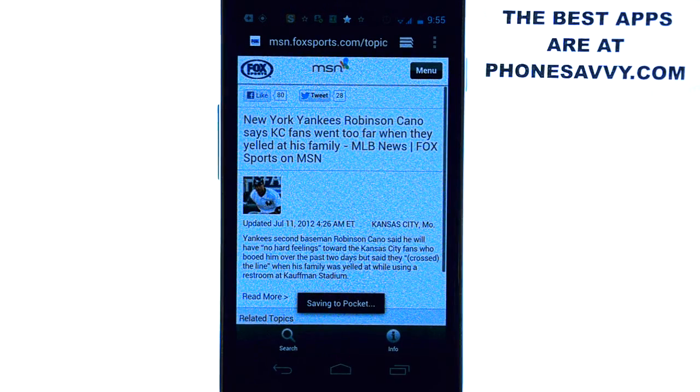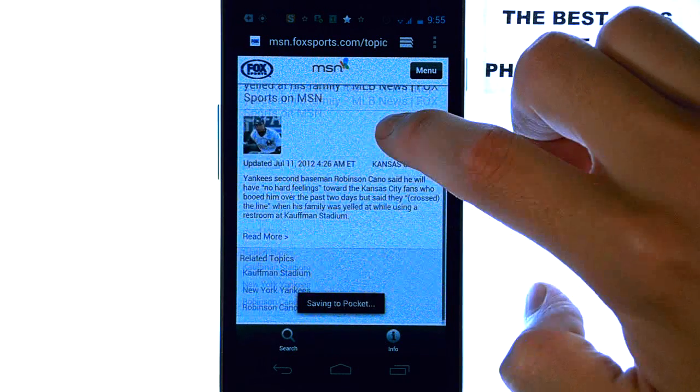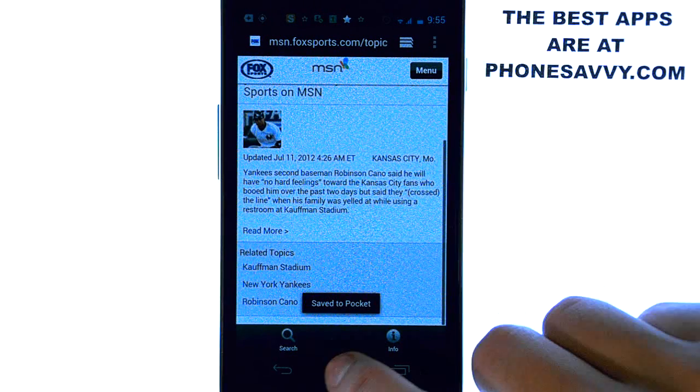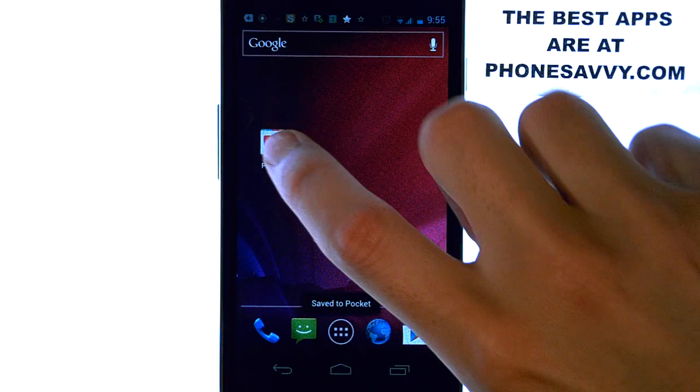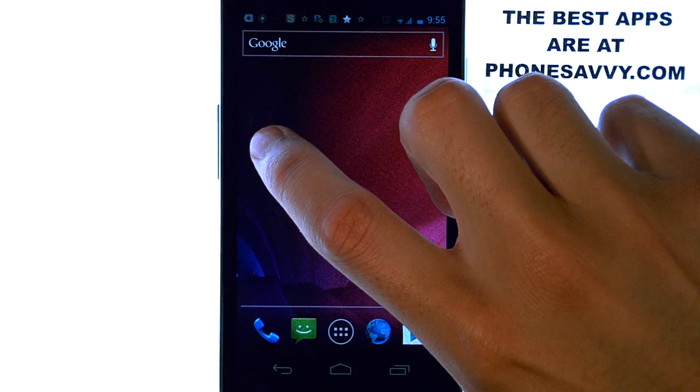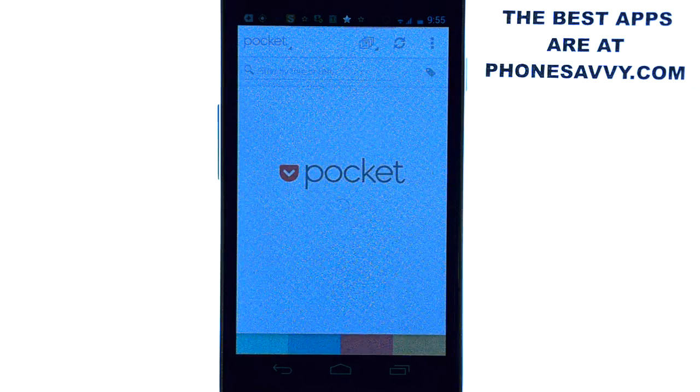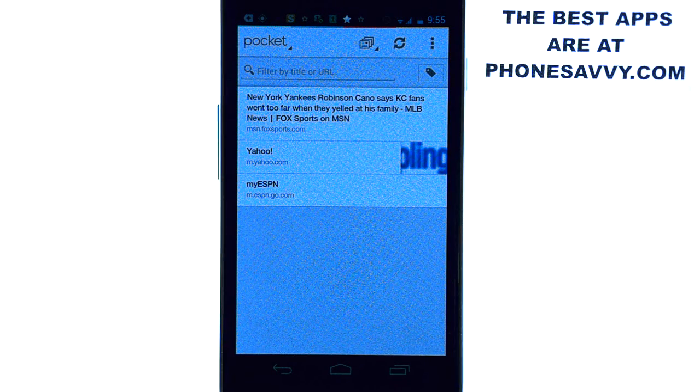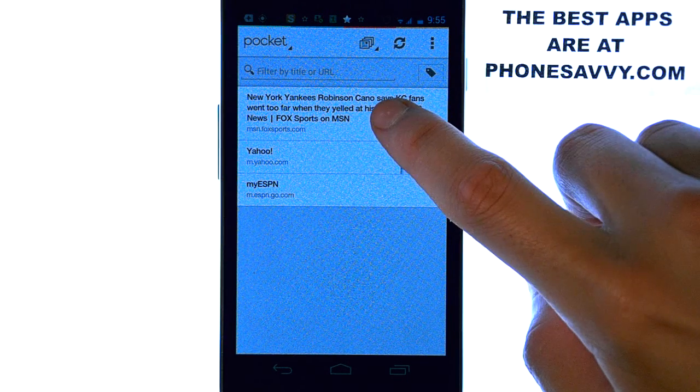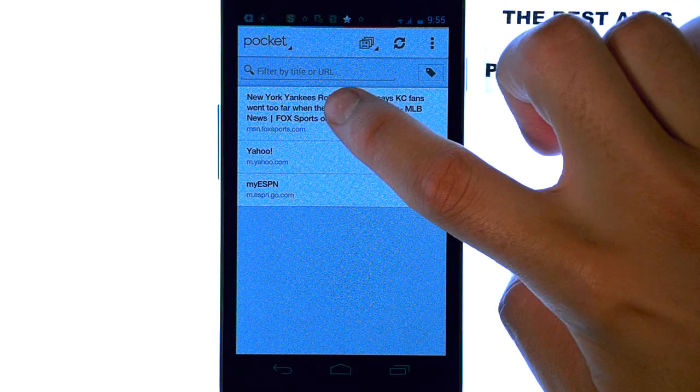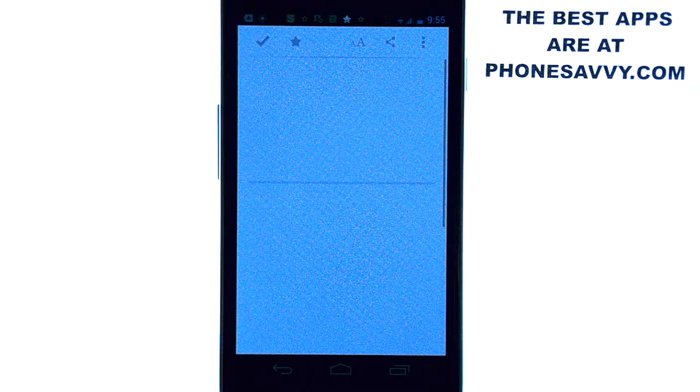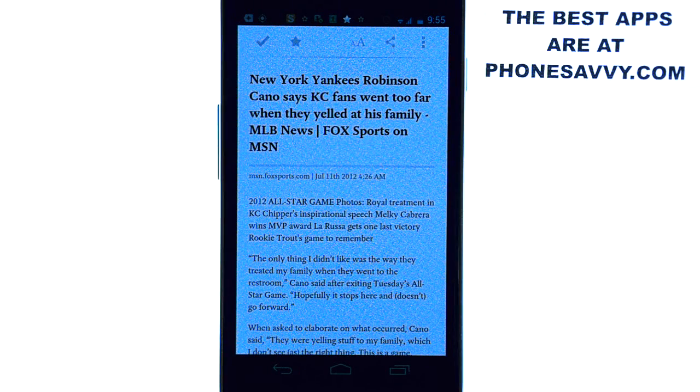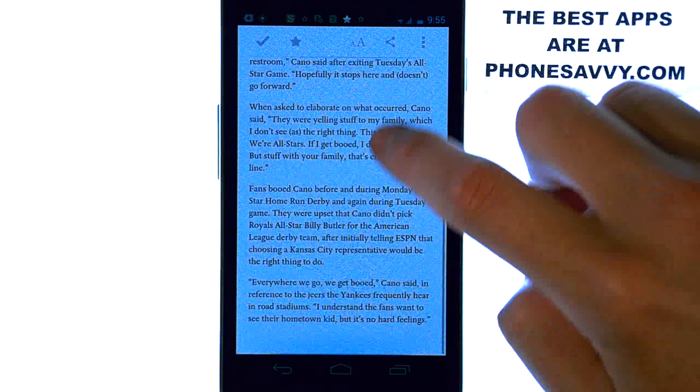You can select add to pocket and then this article is going to be stored in my pocket. So if I go here it will open up my pocket and here is the article that I saved. I'm going to select it and it will take me right back to the article that I had saved.